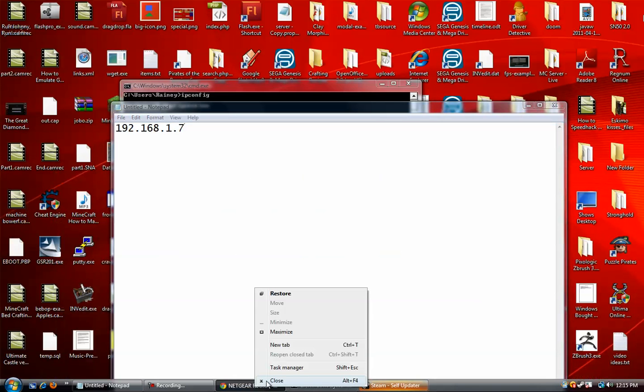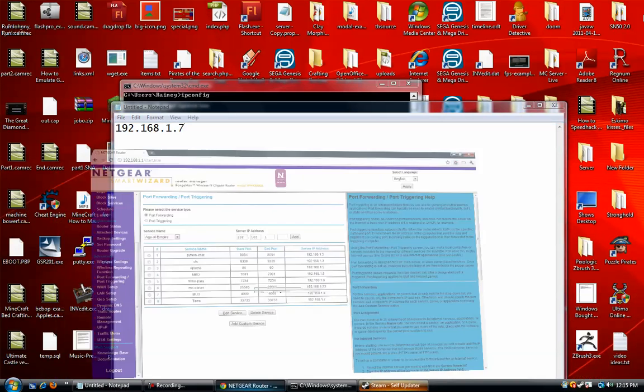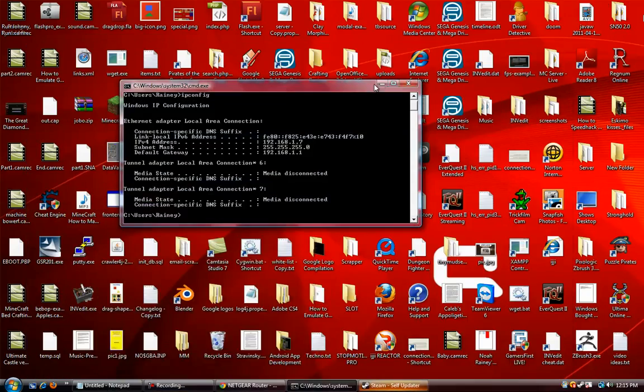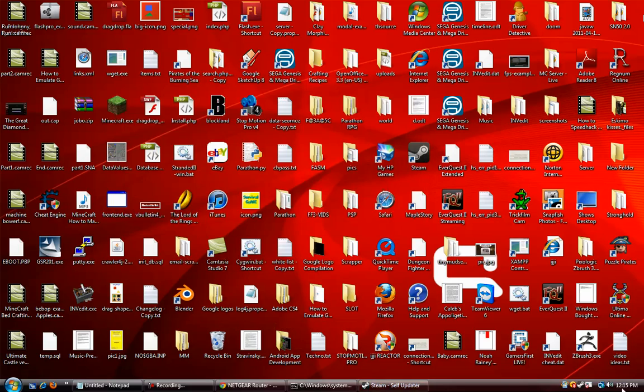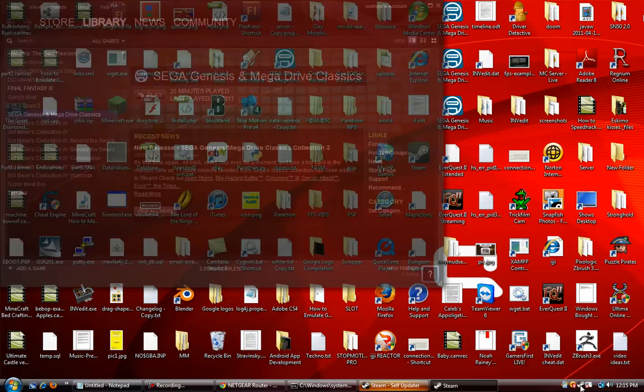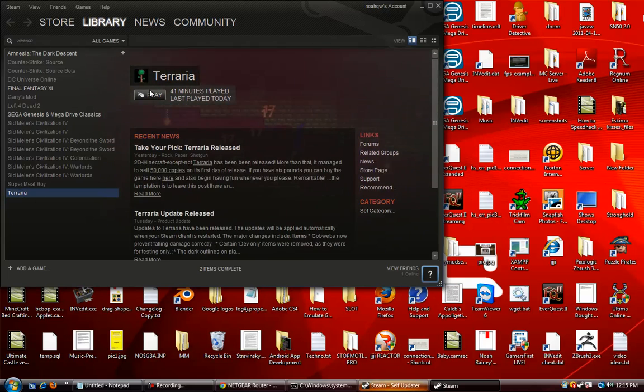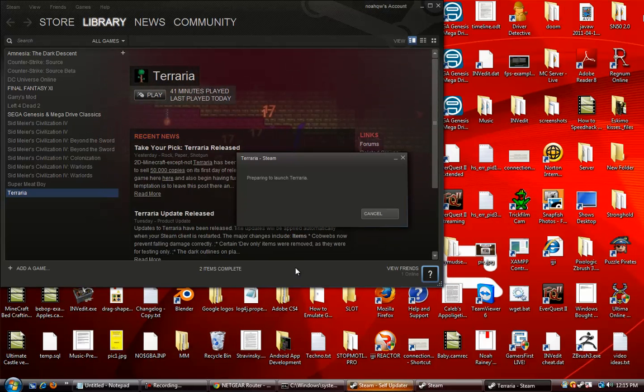And now you're going to want to close that, and then you're going to want to start up the game. So hit play it, obviously.